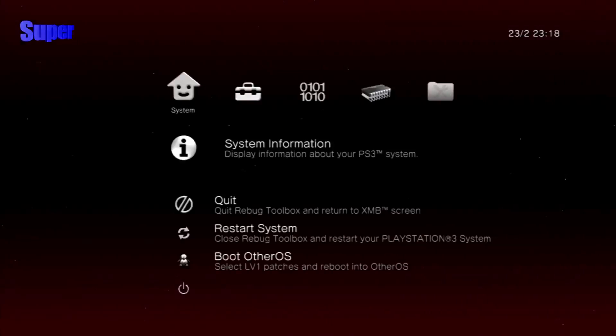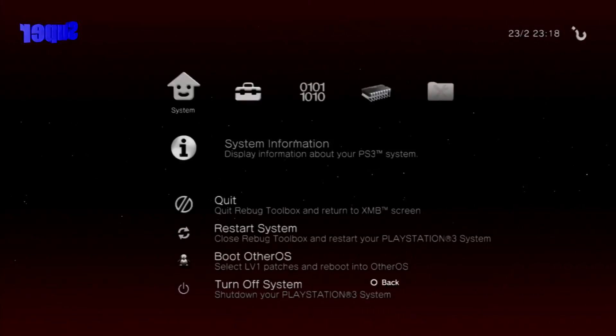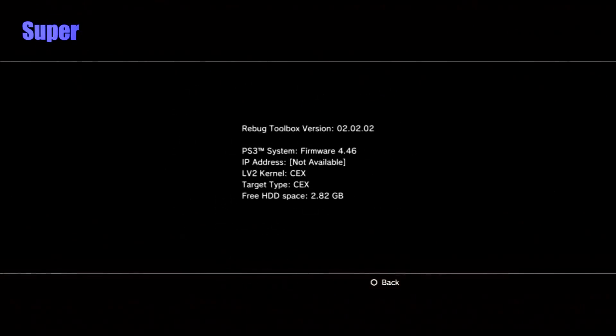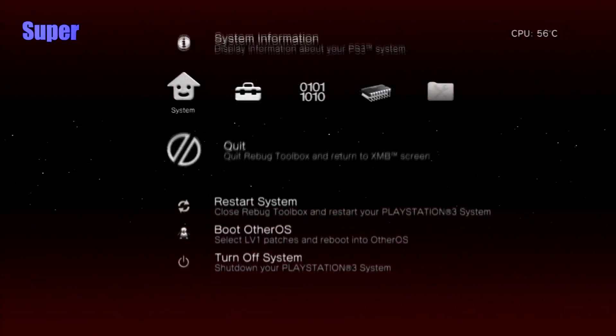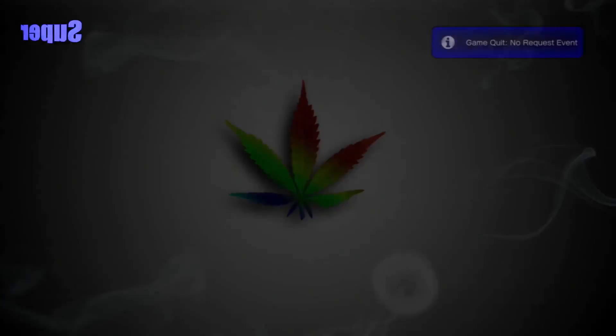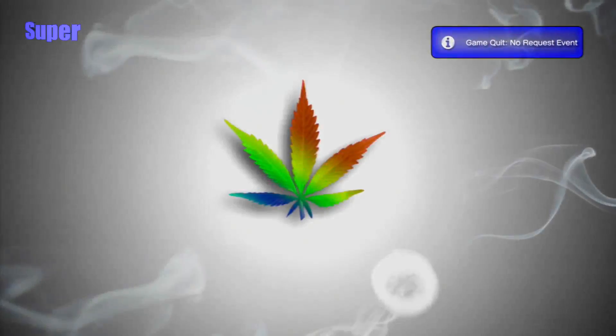So your system is not running Cobra because I have the Cobra version of Rebug Toolbox. Don't worry about that. See, I'm on CEX right now. 4.46. Just quit that. We don't need to deal with Rebug Toolbox right now. Now, once we're back here, it doesn't matter. I'm going to meet you guys on the computer to show you guys what to do next. Make sure you guys bring a USB with you, by the way.